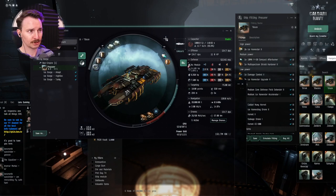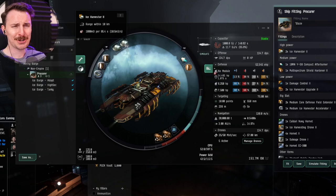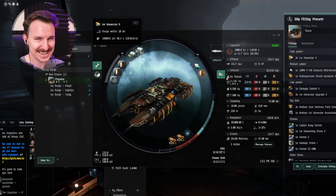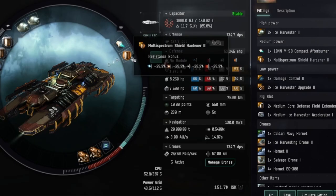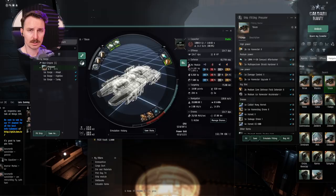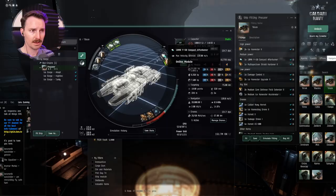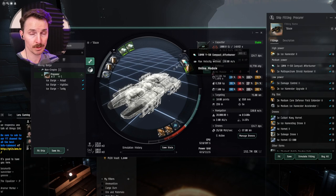Starting off in the highs, we are going to be using two Tech 2 Ice Harvester 2s. No ore miners here. We're going into dangerous space and you have to assume you're going to lose a ship, especially if you're new. Only fly what you can afford. From there we go into the mids, we do have a multi-spectrum shield hardener and a compact afterburner. No matter what I did with this, I could not get the align time underneath 10 seconds. You can use the afterburner and not a very expensive one at that to do the afterburner pulse trick.